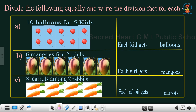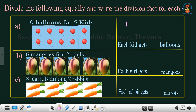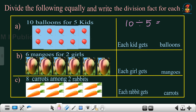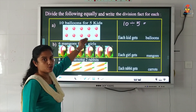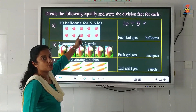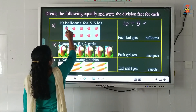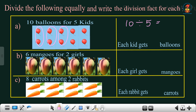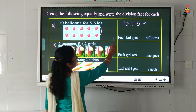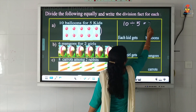The first question: 10 balloons for 5 kids. We have to write the division fact. 10 divided by 5 is equal to — so we divide the balloons into 5 groups such that each group contains an equal number of balloons. I have divided the balloons into 5 groups, and there are 2 balloons in each group. So 10 divided by 5 is equal to 2. Each kid gets 2 balloons.